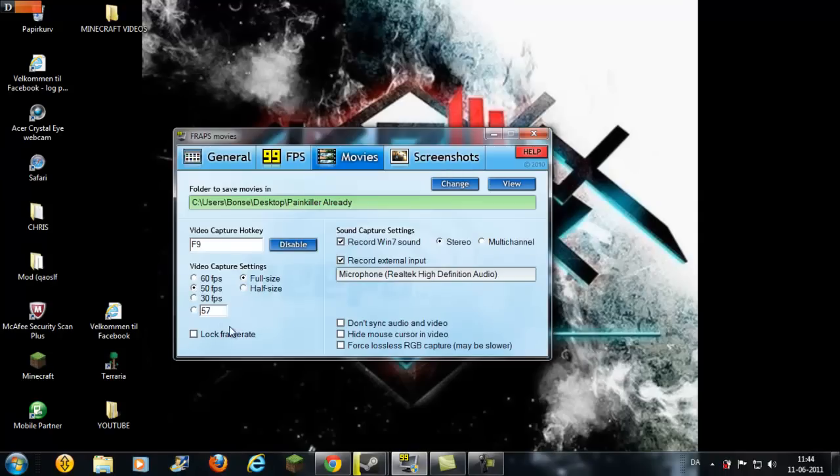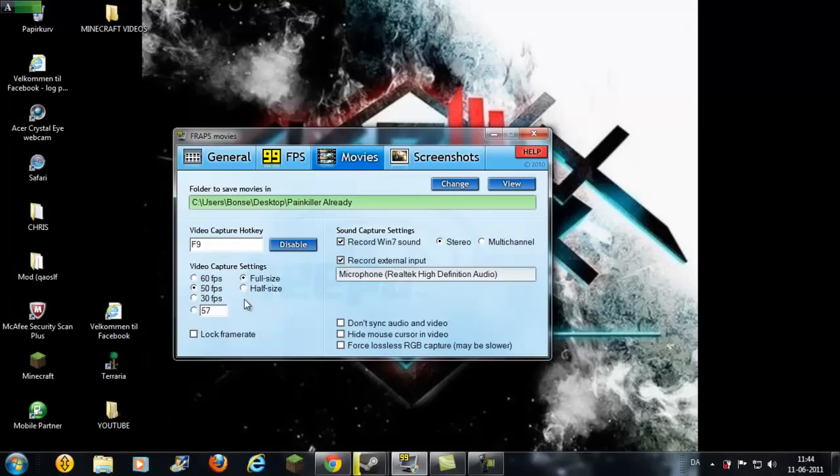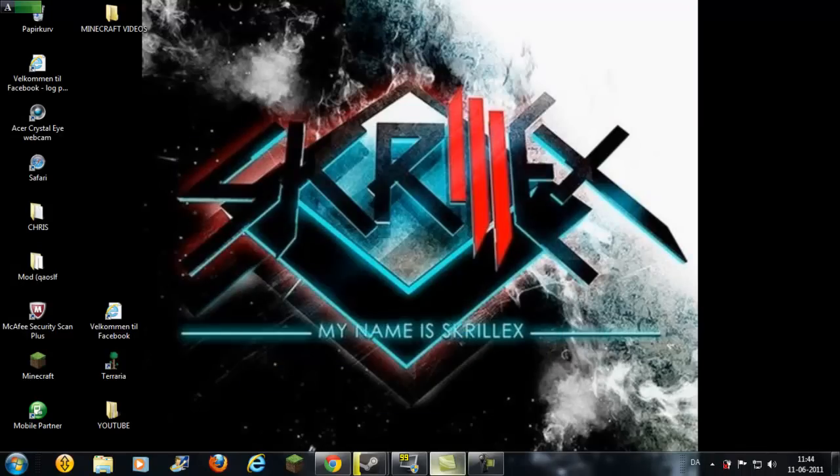Here, I select 50 FPS full size, and that makes the file size bigger. Alright, let's get to the render. Save for seconds.